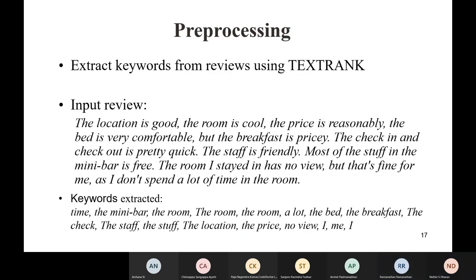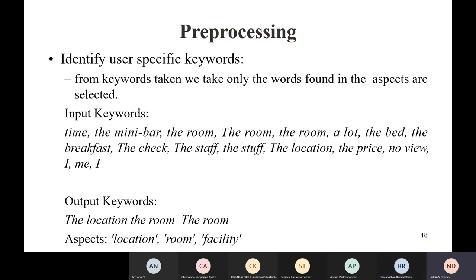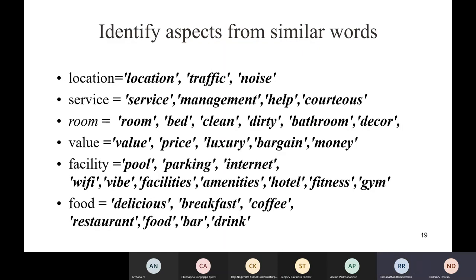One main disadvantage of this approach is that with only five or so hard-coded words per aspect, we might miss many relevant words. If 'locations' (plural) is in the keywords but only 'location' (singular) is in the table, we'd lose that word. This percentage of missed matches is a problem — which is why we moved to the next step with a refined model.